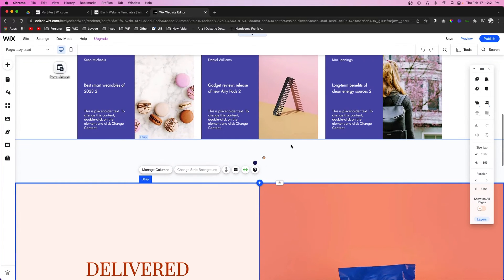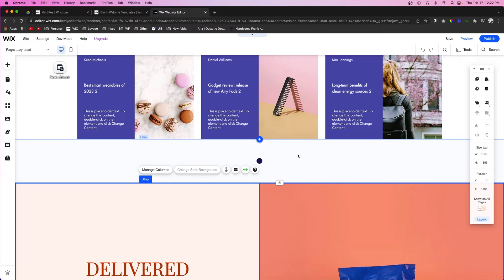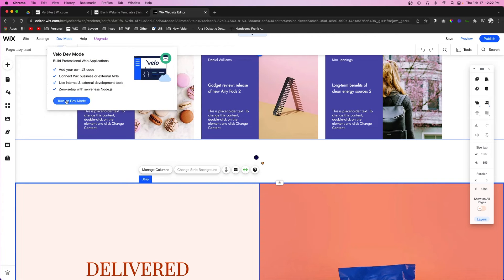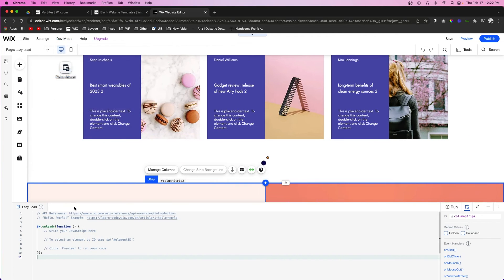Now we have the basic page set up and we need to add a little bit of code to make it work. As usual, I'll have the code on my website with a link in the description so you can copy and paste it. I will be showing you the important things to change inside the code to make sure it works on your site. Let's enable Dev Mode — come up to Dev Mode and press Turn On.